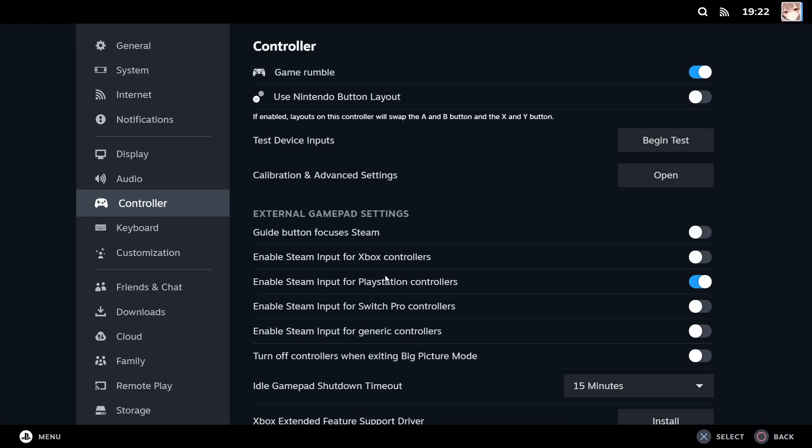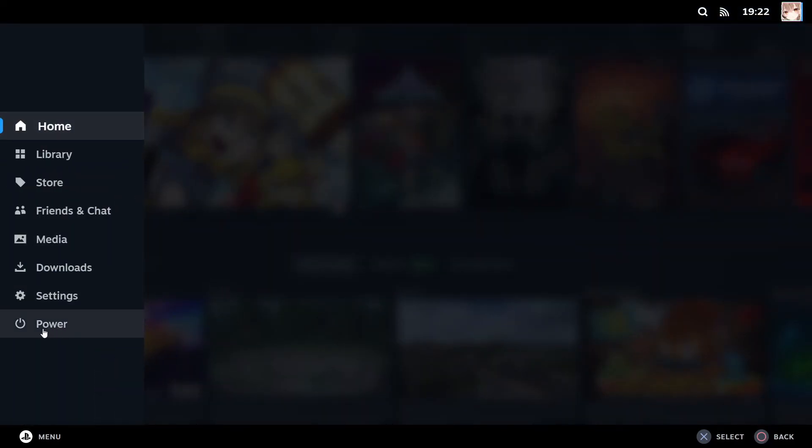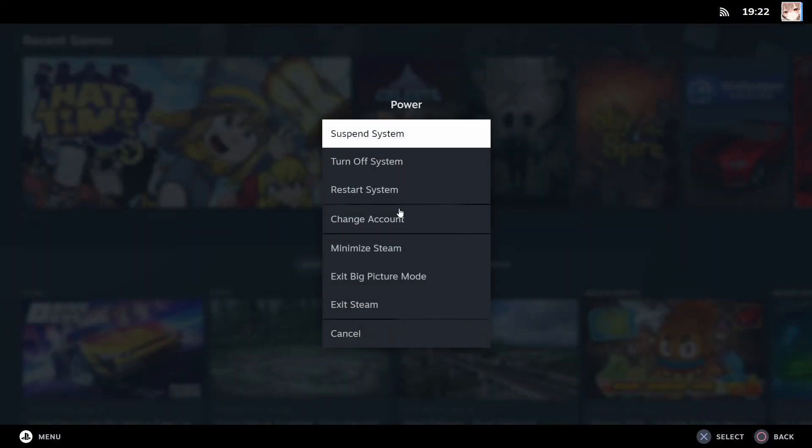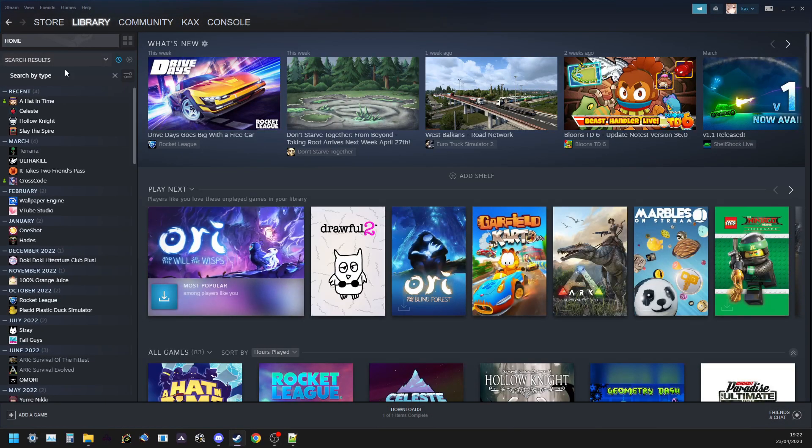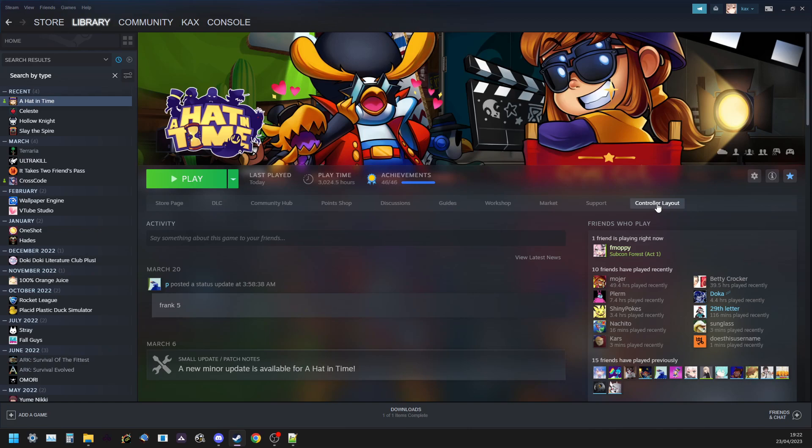And you will want to go to the menu down here and to your settings and to your controller settings and you will want to make sure that whatever controller you have that you have support enabled for it. So whether that be an Xbox controller, a Playstation controller, a Switch Pro, or some other generic controller you will want to make sure that is enabled. And then you can go back and you can go to this power option and exit big picture mode. Then you can go back to the game and you should see a controller layout here. If you still don't see it just restart steam and if it's still not there I'm sorry I can't help you further. You will have to google your way into getting this button here. But when you have that you can press controller layout.